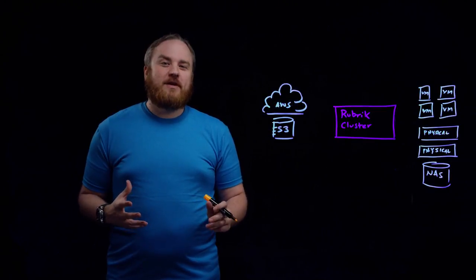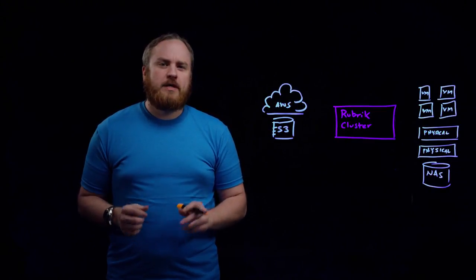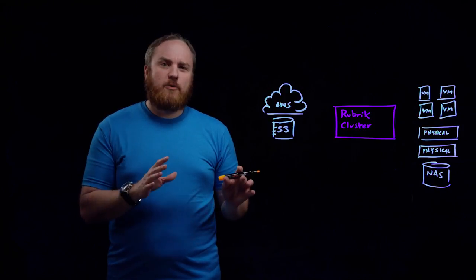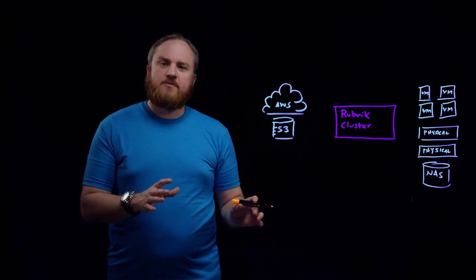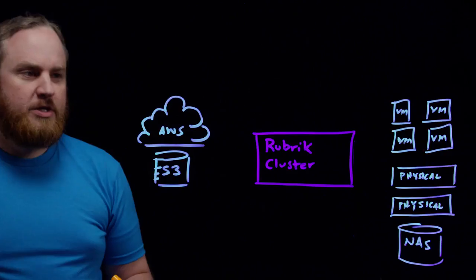Hi, I'm Chris Wall and today we're going to talk about cloud clustering with Rubrik. Let's take a step back and talk about how Rubrik works today on-premises for your virtualized or physical resources.